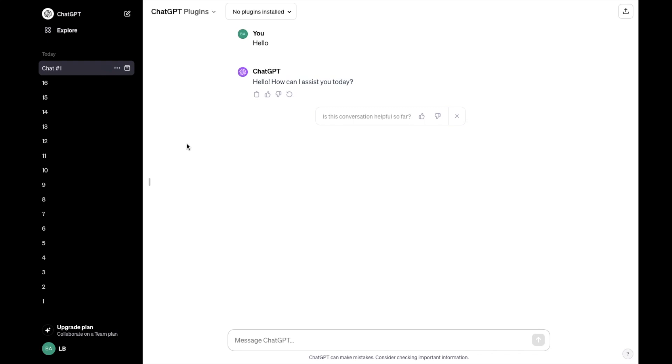So in this ChatGPT tutorial video, I'm going to be showing you guys how to archive a previous chat here on ChatGPT.